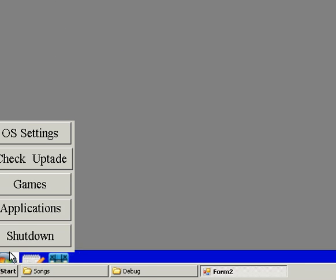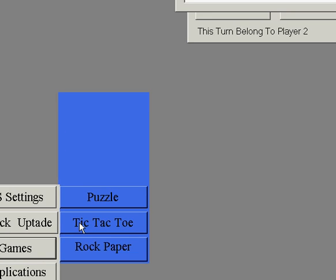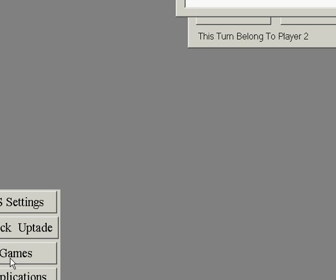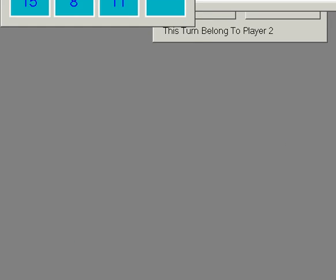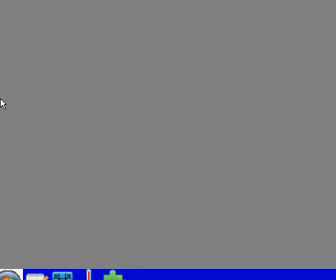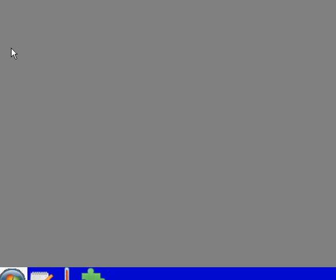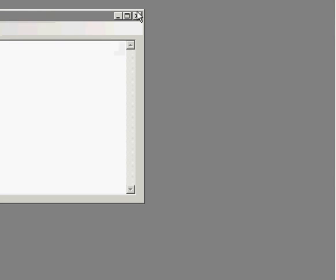Now I will open some more applications: a temperature converter, rock paper scissors, and a puzzle. Now I will close the rock paper scissors — you see only the puzzle has the focus, not anything else. Now I will close tic-tac-toe. As you see, only the next window has come to focus, not tic-tac-toe. So this problem was fixed.